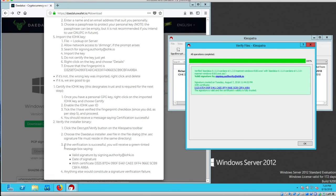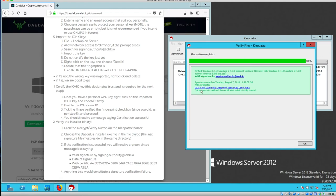Step three. If the verification process is successful, you will receive a green tinted message box saying valid signature by signing authority, date of signature, and the certificate. Valid signature by the signing authority, date of signature, and the certificate. We are now complete verifying the PGP signature and we can safely install the Daedalus executable.